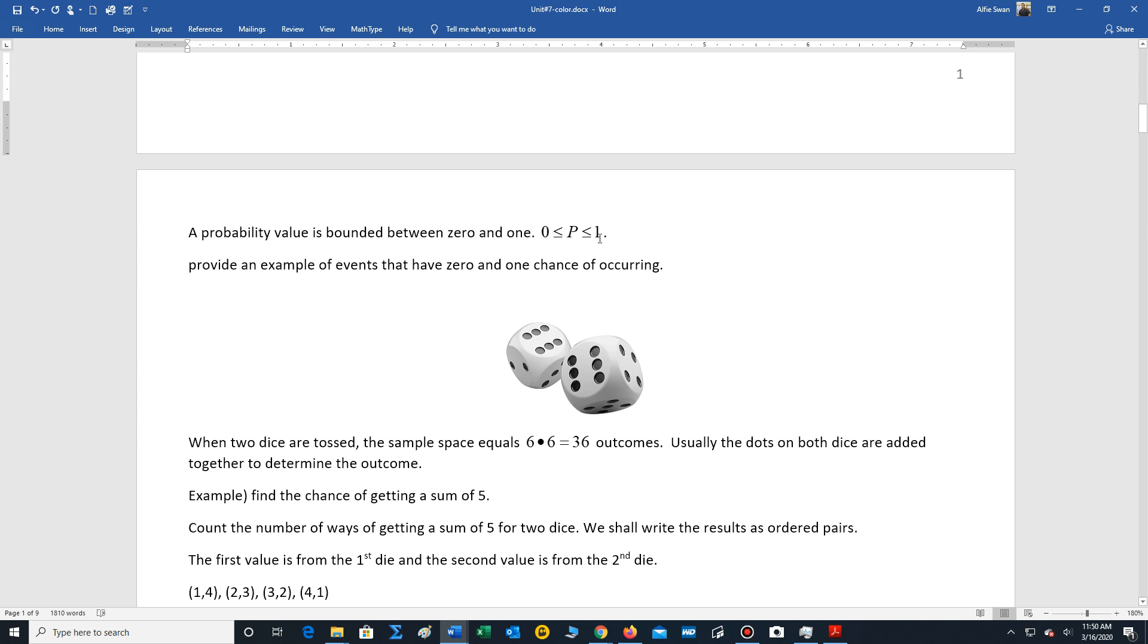So zero is the probability when an event like that occurs. One means the probability will occur all the time. If you toss one die, what is the chance that you will get a number that is larger than zero? Well, all the numbers are larger than zero. So think of one as representing a hundred percent chance.